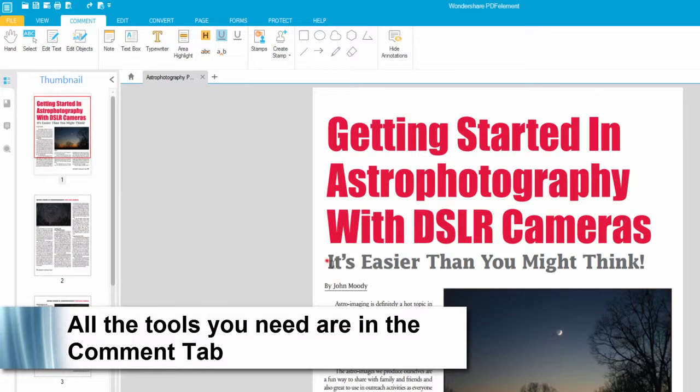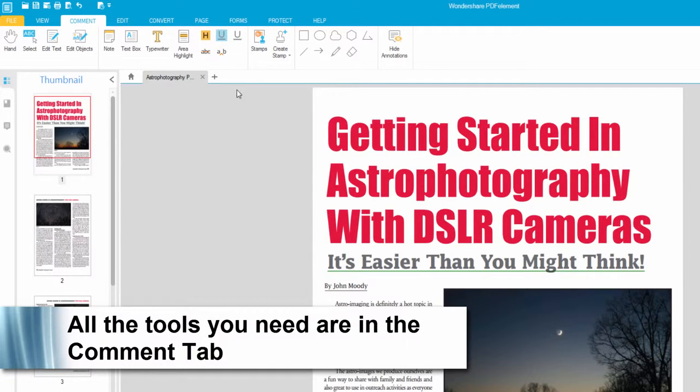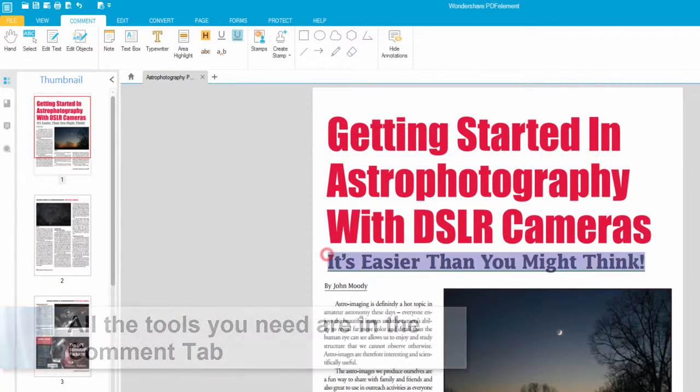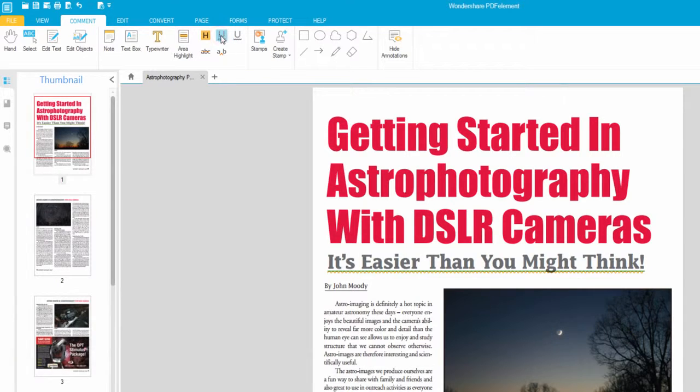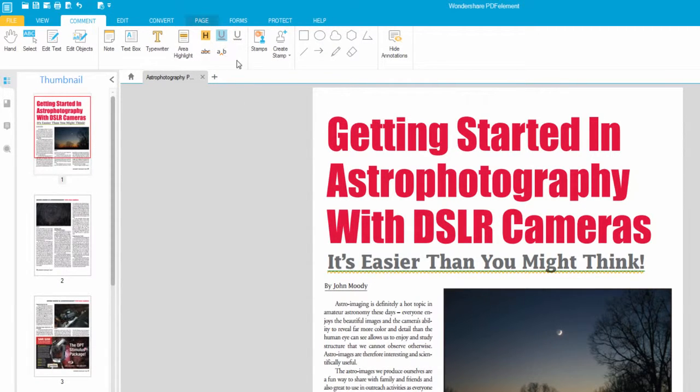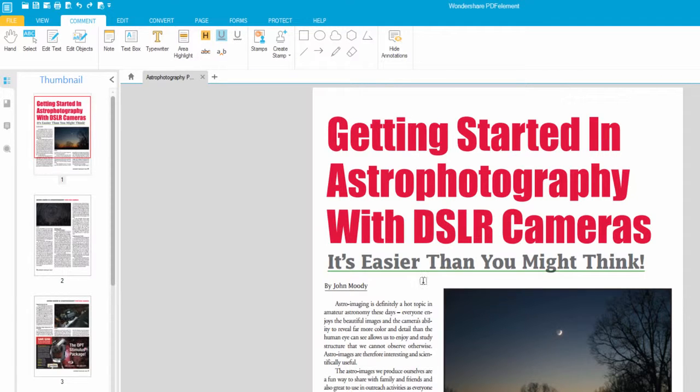Once we're in the comment tab, we can simply select our text and choose which option we would like. You can add multiple effects onto your text, but typically I would just stick with one. In this case I have two, but let's go ahead and just keep it as an underline.